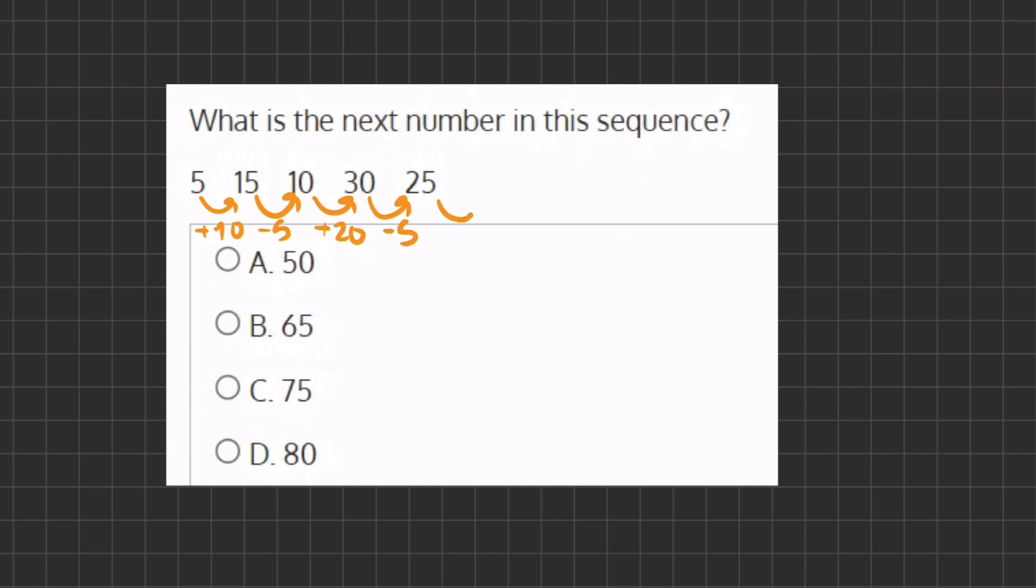It seems to be like a switch between adding 10 to subtracting 5, adding 20 to subtracting 5. And our next one seems like it should be adding 30, because we keep growing with our addition increments by 10. And so if we add 30 to 25 we get 55.